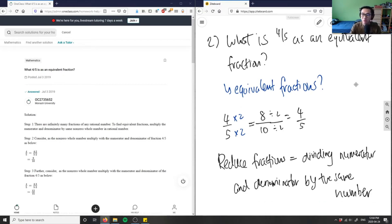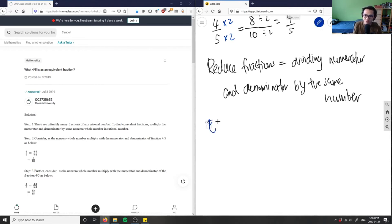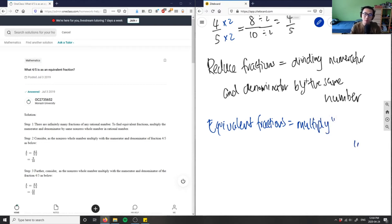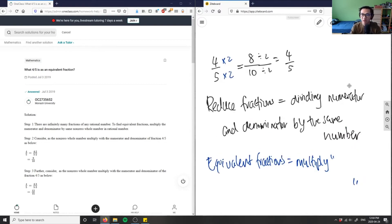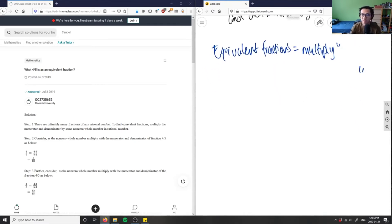If I were to find equivalent fractions, the opposite of reduction would be equivalent fractions. Instead of dividing, I would multiply — multiply the numerator and denominator by the same number. So basically, I'm finding multiples. There are actually an infinite amount of equivalent fractions.